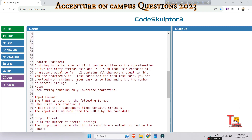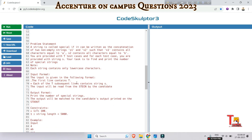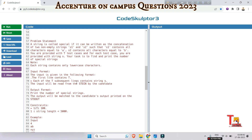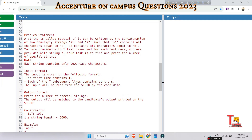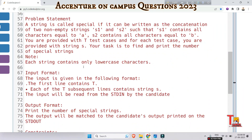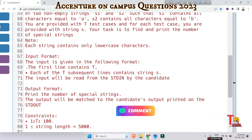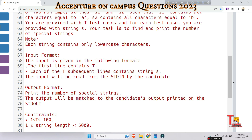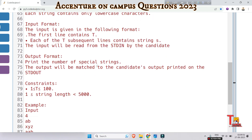Now let's go to the next question, which is regarding a special string. A string is called special if it can be written as the concatenation of two non-empty strings S1 and S2, such that S1 contains all characters equal to 'a' and S2 contains all characters equal to 'b'. You are provided with T test cases, and for each test case you are given a string S. Your task is to find and print the number of special strings. Note that each string contains only lowercase characters.